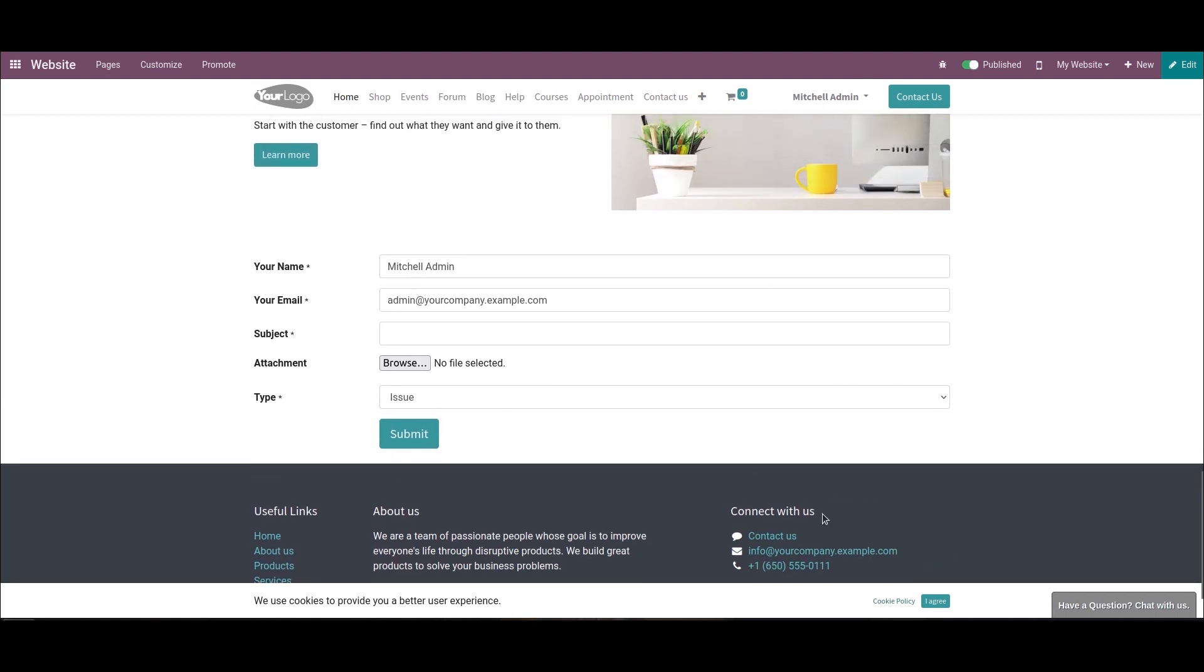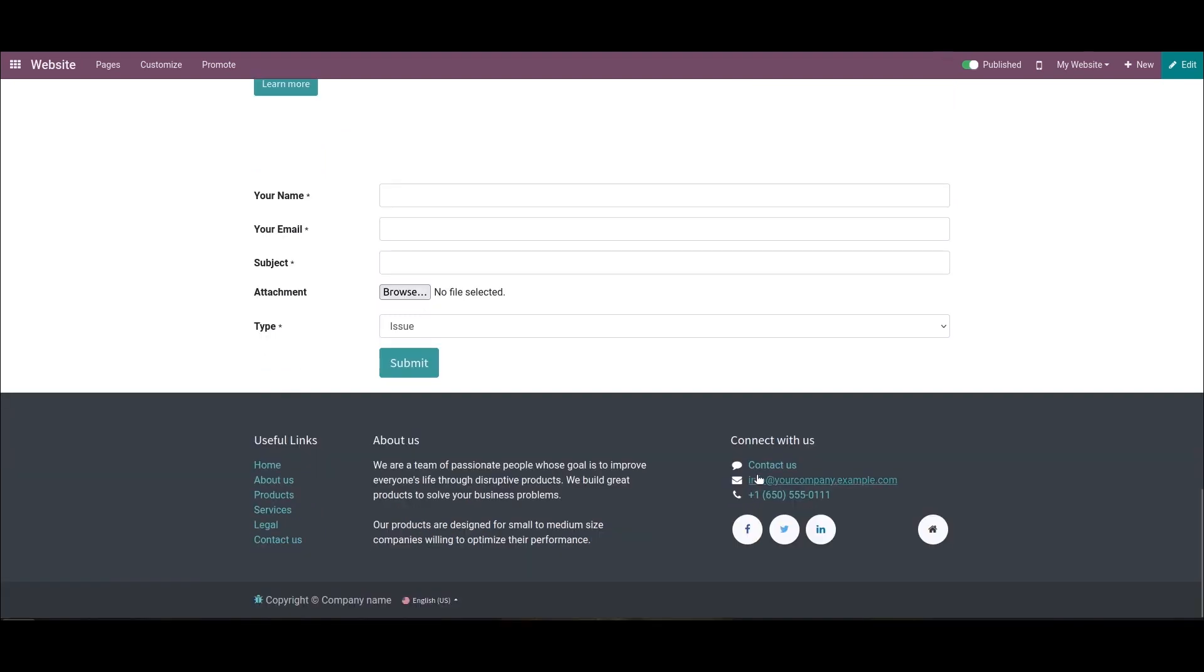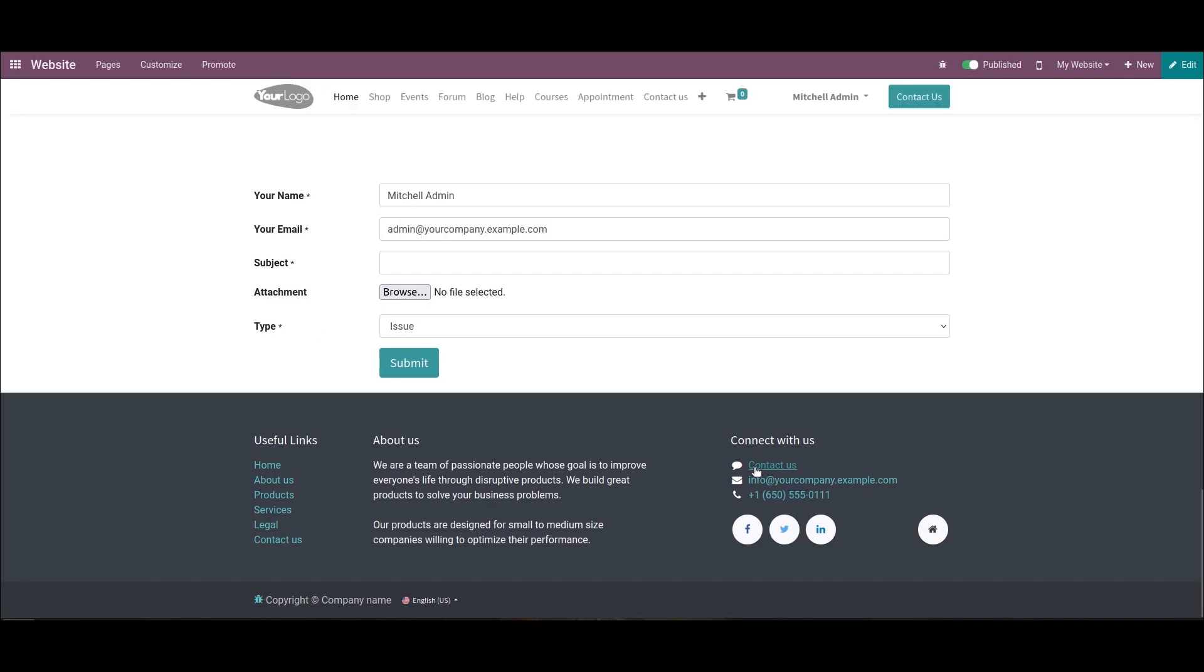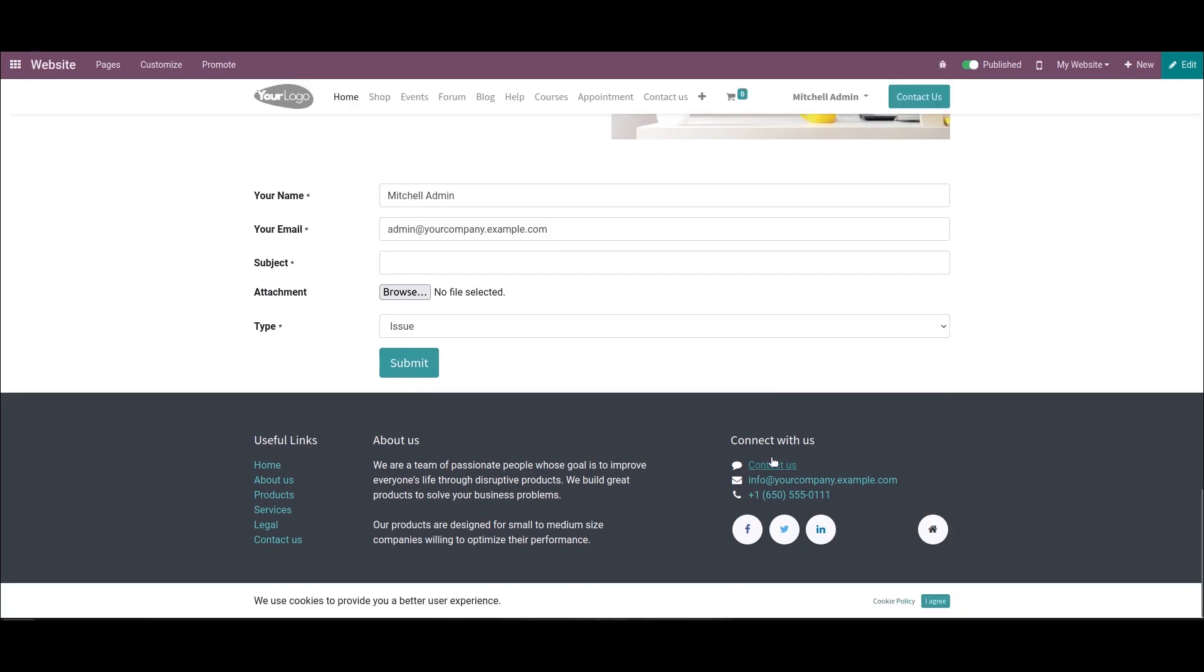In the footer part of this website, we can see the connect with us section. People can contact through mail, phone, and through social media. To share the social media links, we can add the share block. We can click on edit.